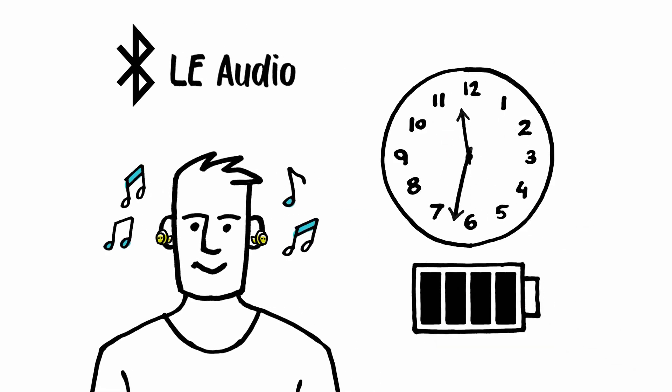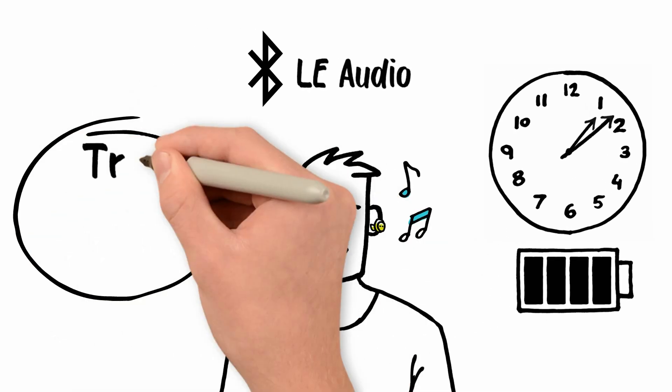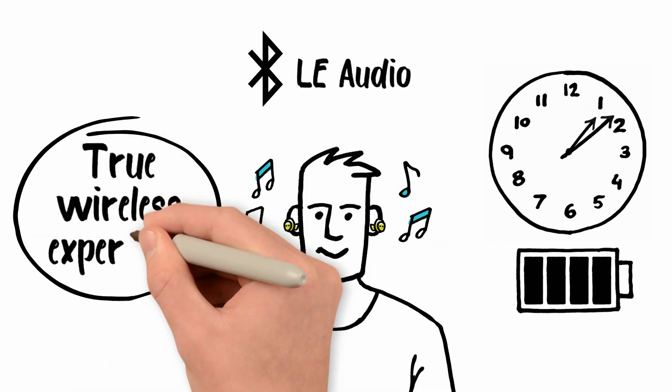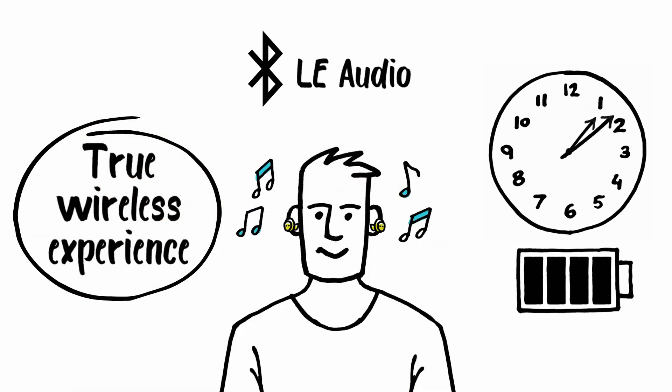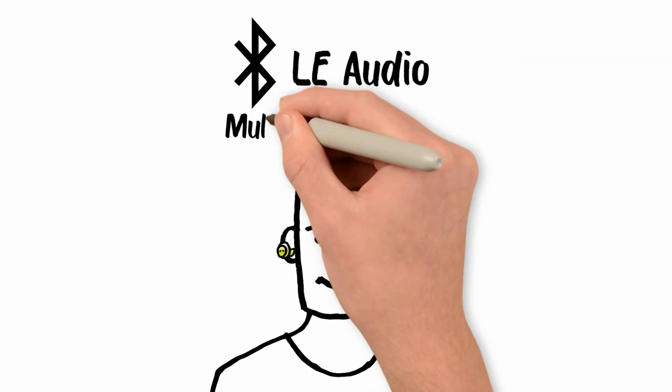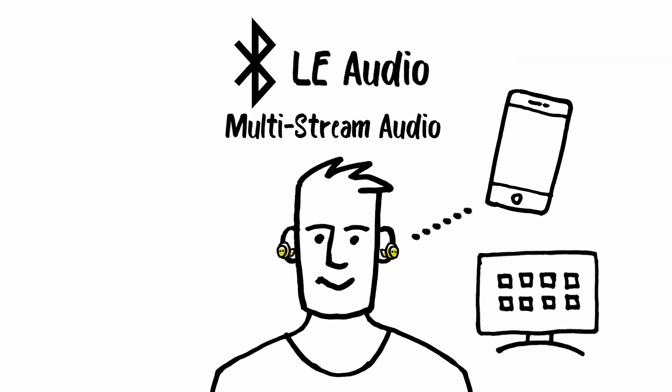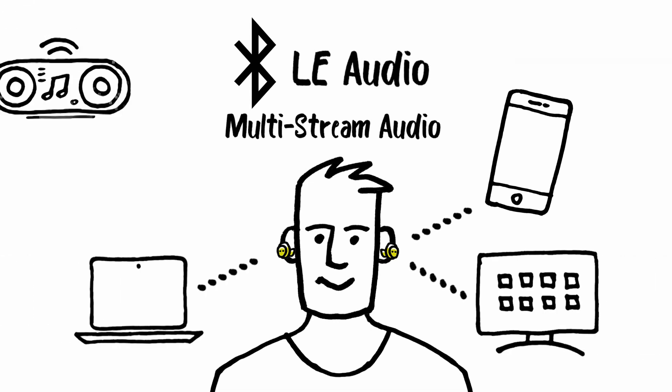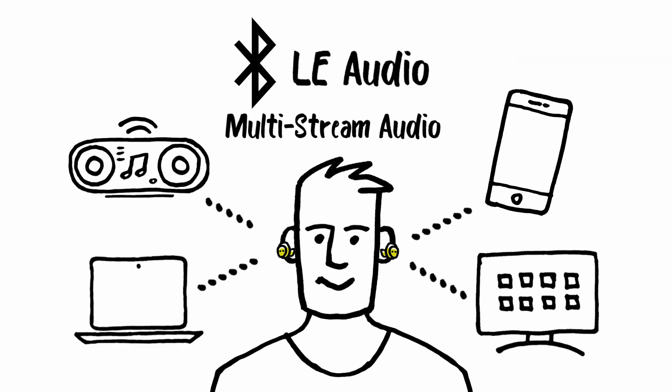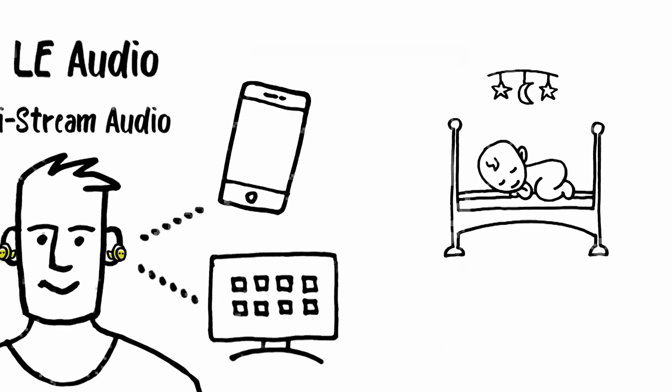In addition, it allows a true wireless experience with low latency. LE Audio also incorporates multi-stream audio, enabling multiple independent audio streams from several audio sources to enhance the user experience. Moreover, you can share your audio for shared listening or shared watching.